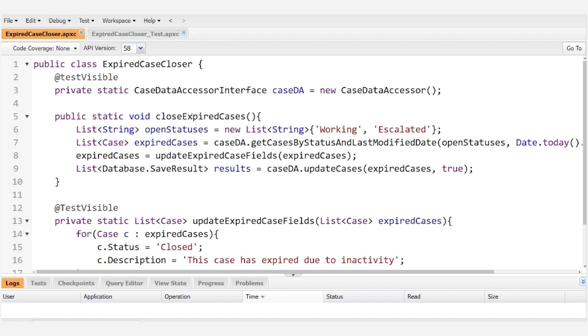So most of the action happens right here in the close expired cases method where we list the open statuses as cases with either working or escalated status.